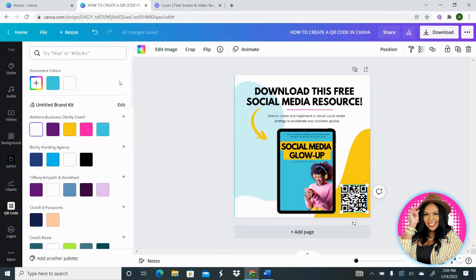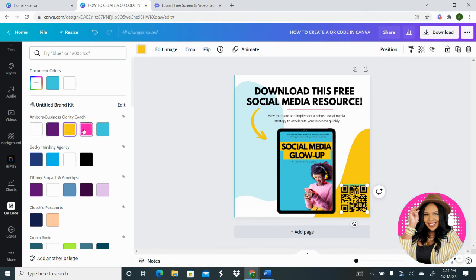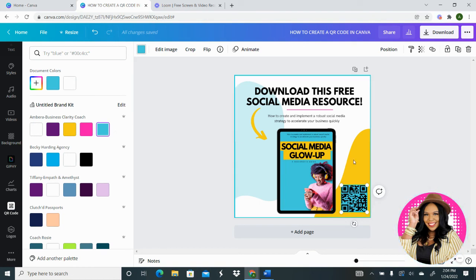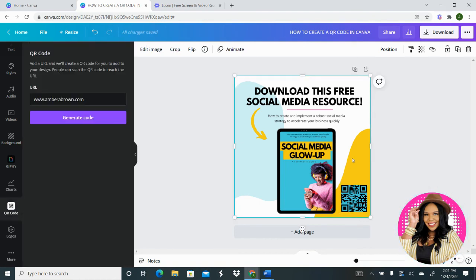And the other thing that I really love about this is that you're also able to customize the coloring. So if you wanted to change the color to more of your brand colors, you can change it up as well. And that's all you do, and then you're just going to download this design and share it wherever you need to.